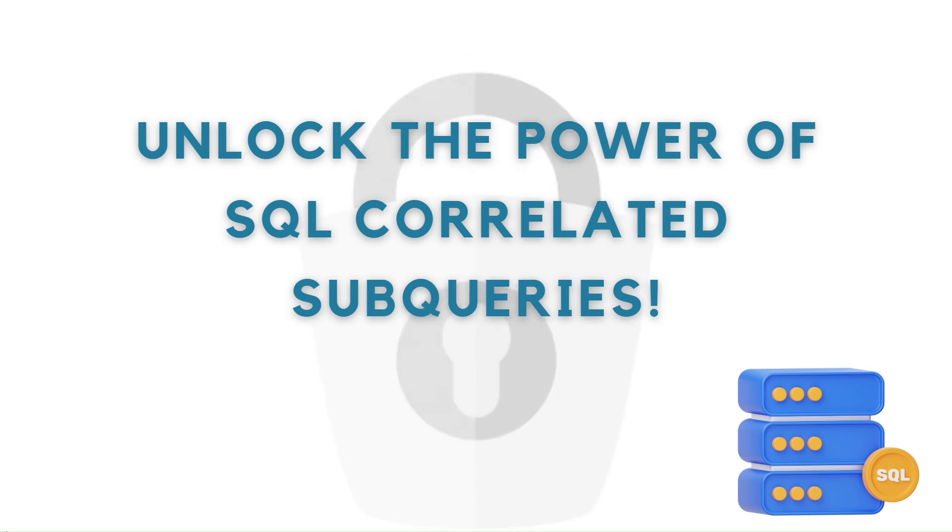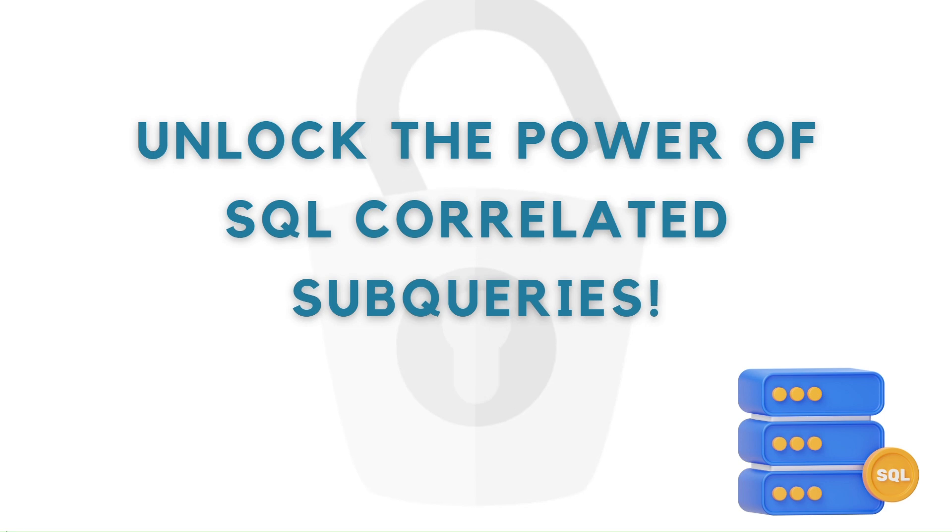If you wondered how SQL can use one query inside another, let us explore correlated subqueries.